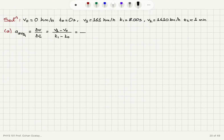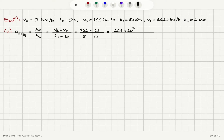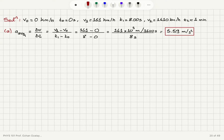The final speed is 161 kilometers per hour, which has to be converted to meters per second: 161 times 10³ meters divided by 3600 seconds, all divided by 8 seconds. That gives us 5.59 meters per second squared. Since the problem involves three significant figures for all quantities, this is reduced to three significant figures.